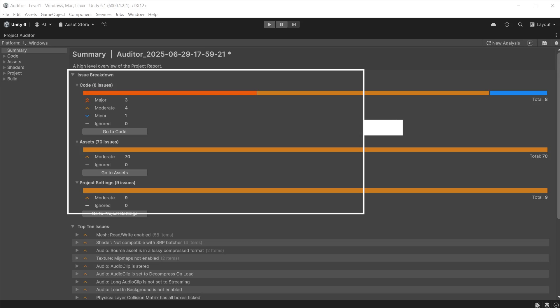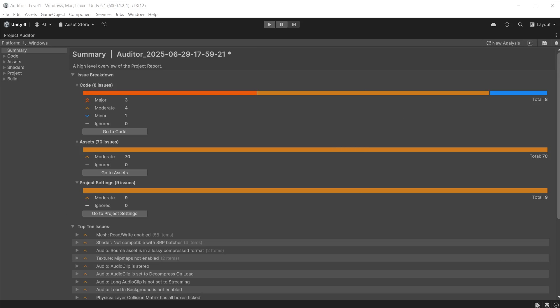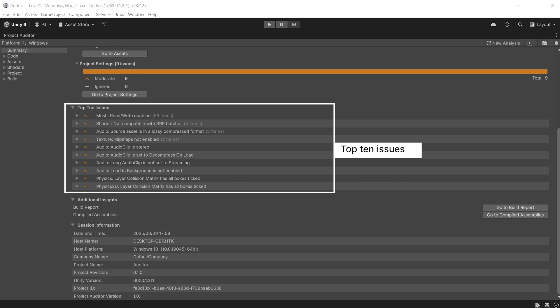The issue breakdown shows all issues related to code, assets, and project settings. You can see the overall issue amounts and they are categorized into severity using colors: major in dark orange, moderate in light orange, minor in blue, and ignored in white.